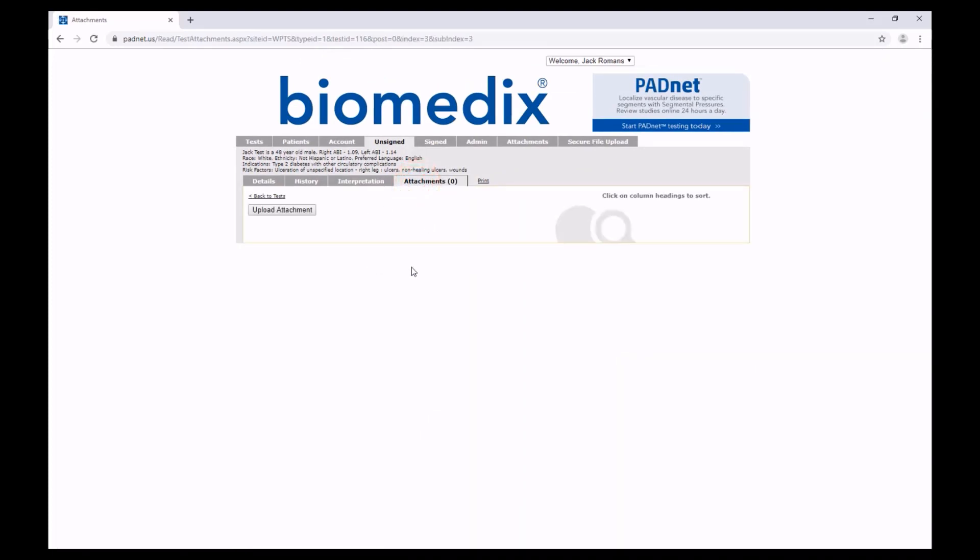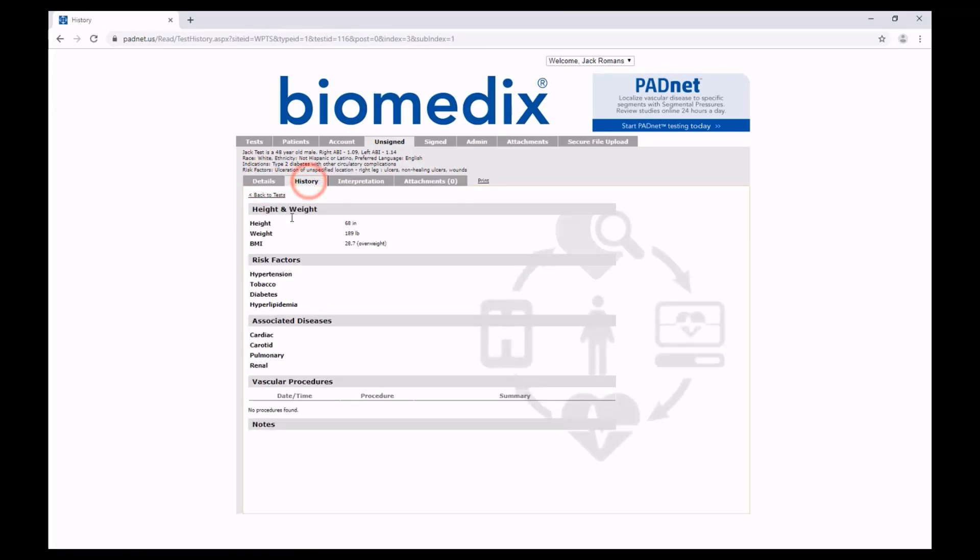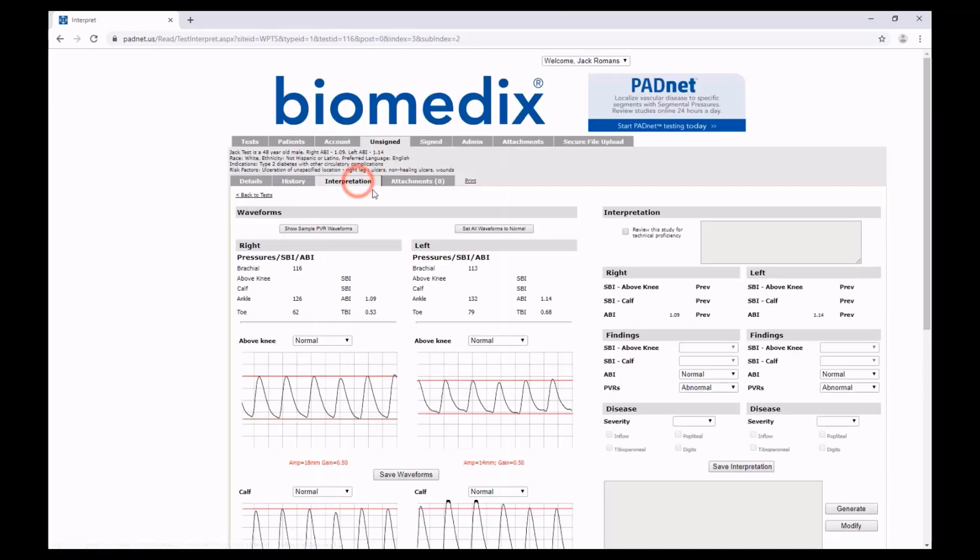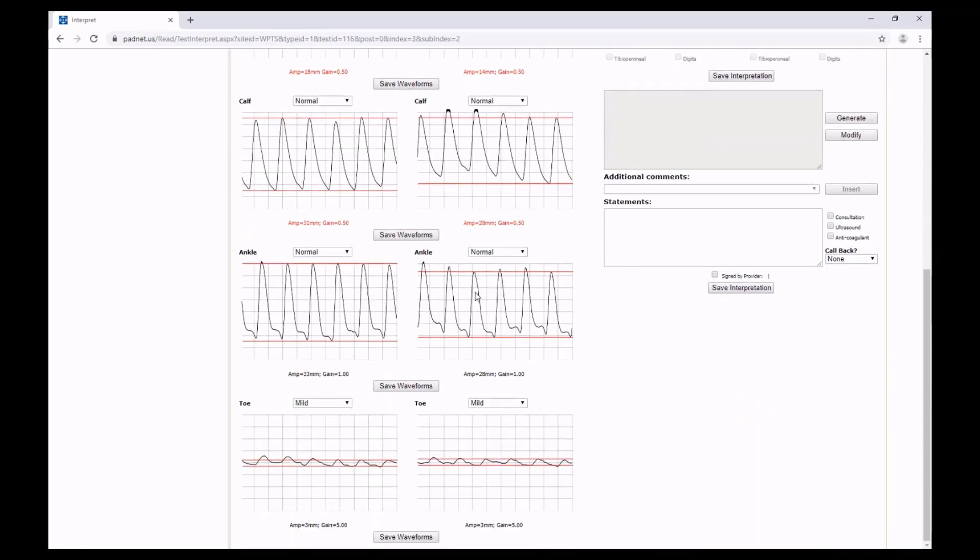Again, you can look at any attachments and upload any attachments if you'd like, and at any point you can look at the details of the patient, the history of the patient, or return to your interpretation.